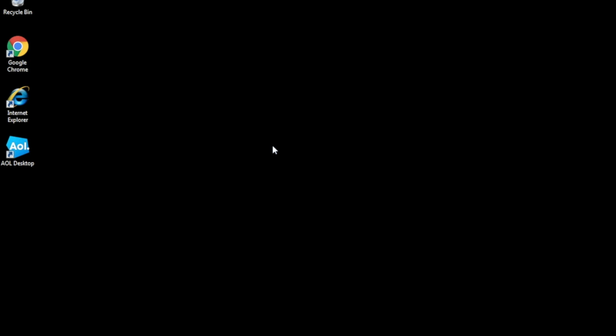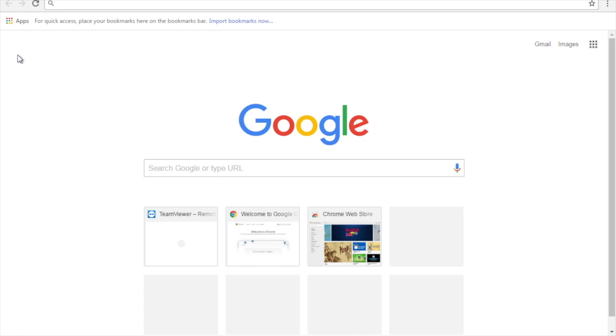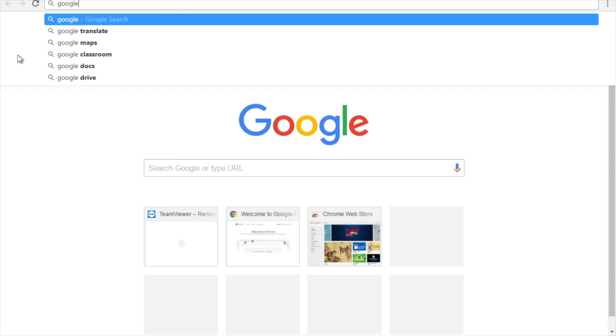In this video we cover printing in Google Chrome. We'll go to google.com.